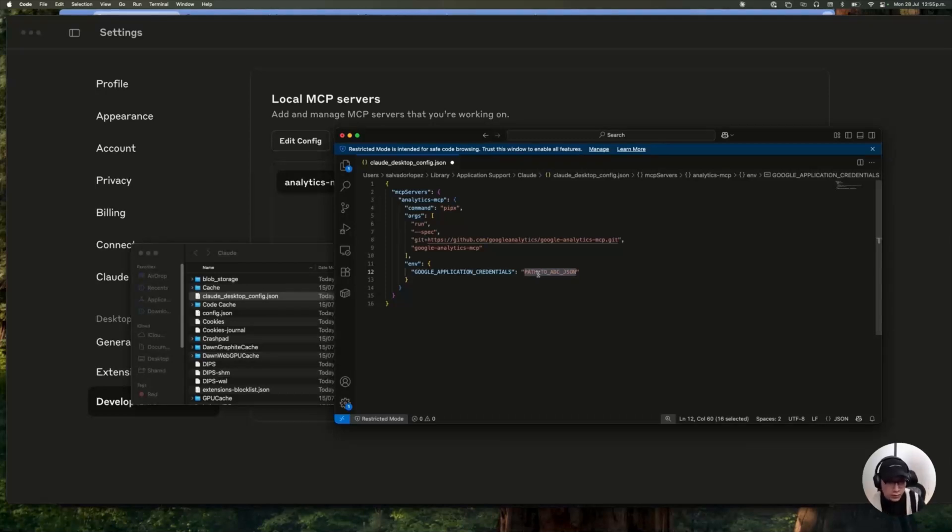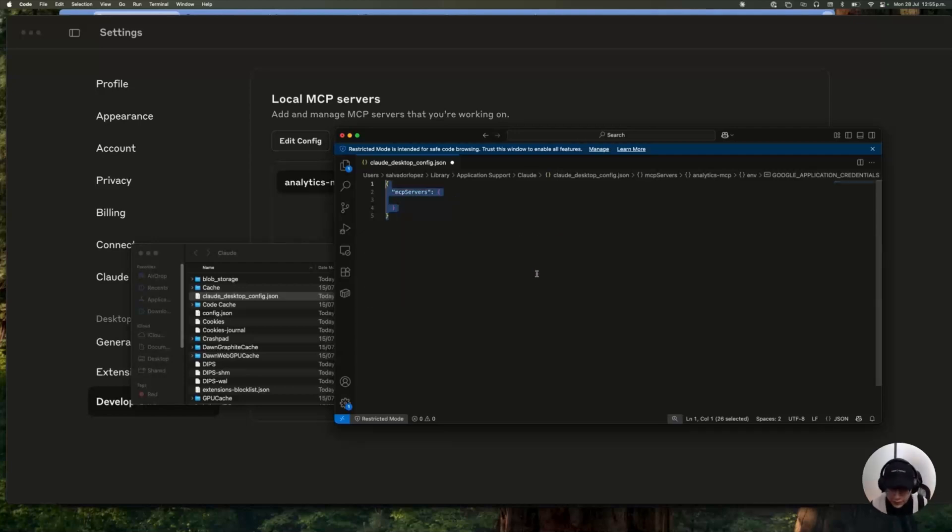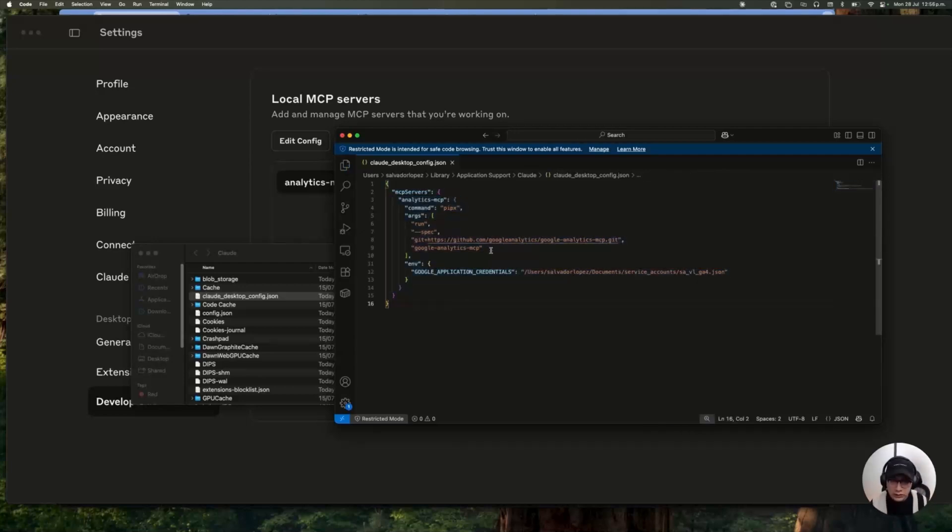And you need to replace this for the path where you save your JSON file. You remember that we get a JSON file when we create the Google Cloud key. Well, in this case, you're going to paste the location where you save this document. So with that, you need to save this change in this document.